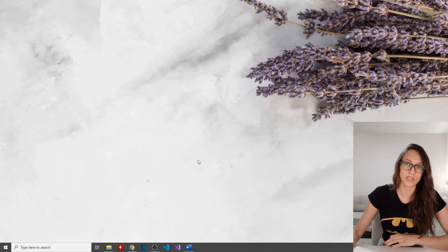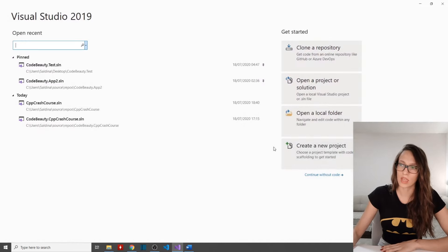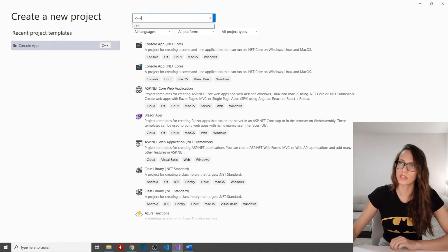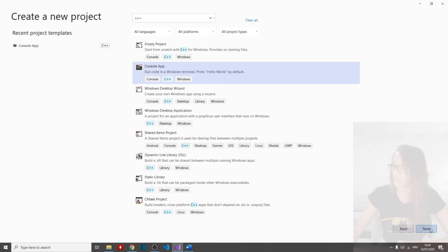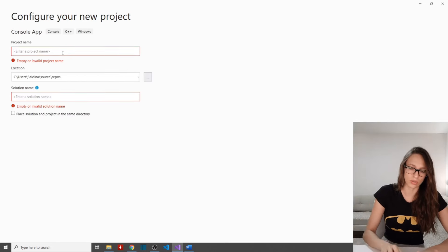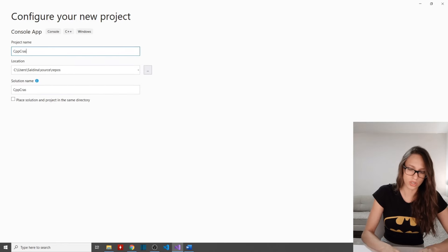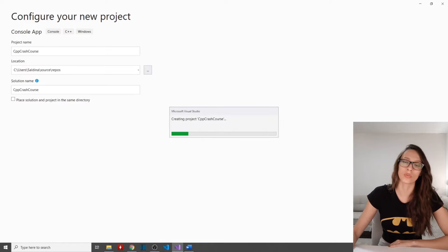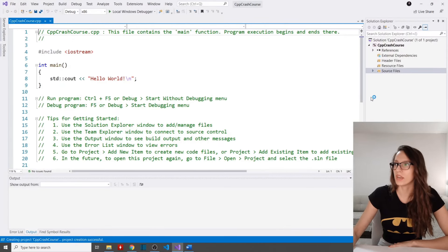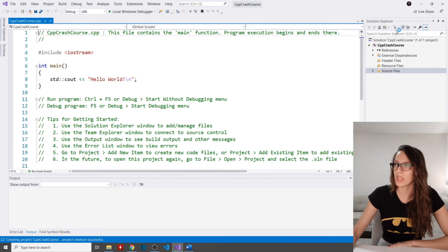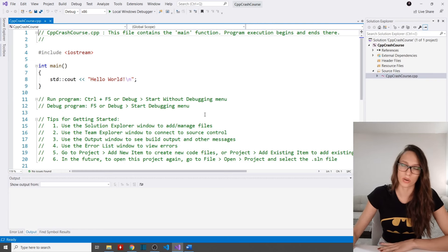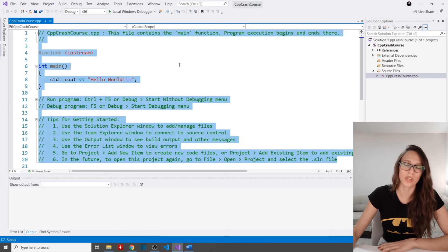Let's create our first Visual Studio project for a C++ console application. Open Visual Studio, select 'Create a new project', type C++ and select 'Console Application', then click Next. Name your project and solution — I'll call it 'C++ Crash Course' — then click Create. Once your project is created, you'll see the Solution Explorer with a source files folder containing a .cpp file where we'll write our code.